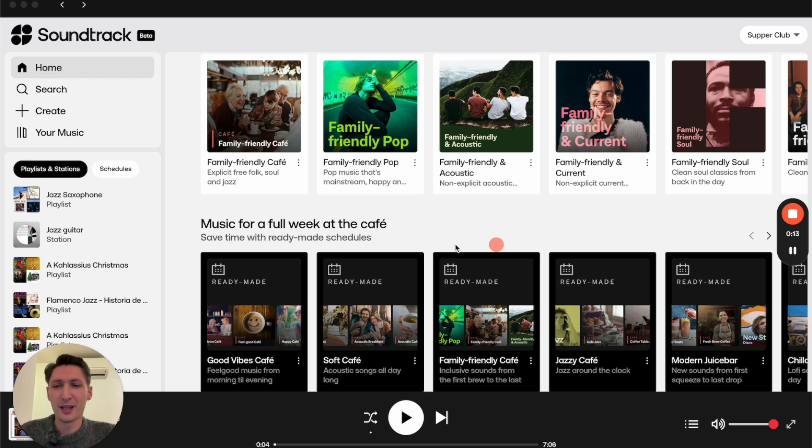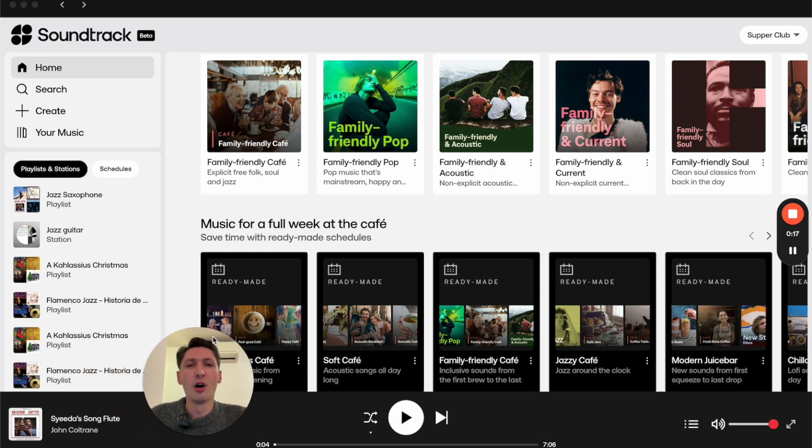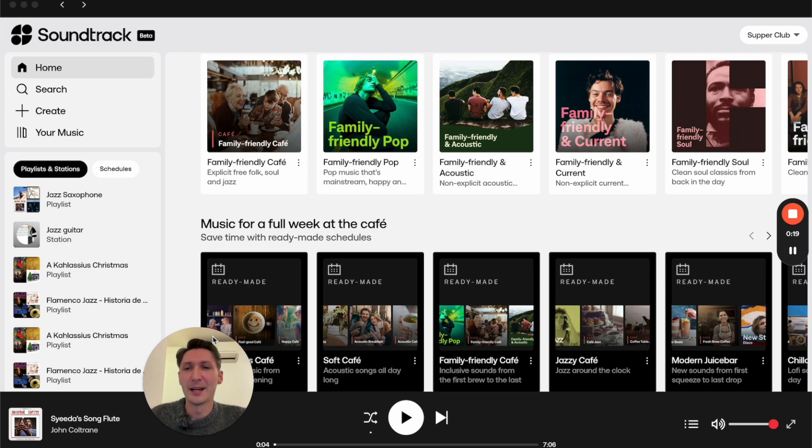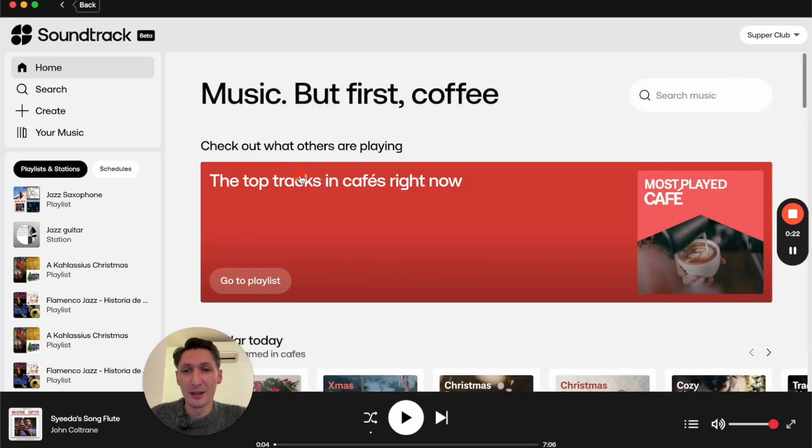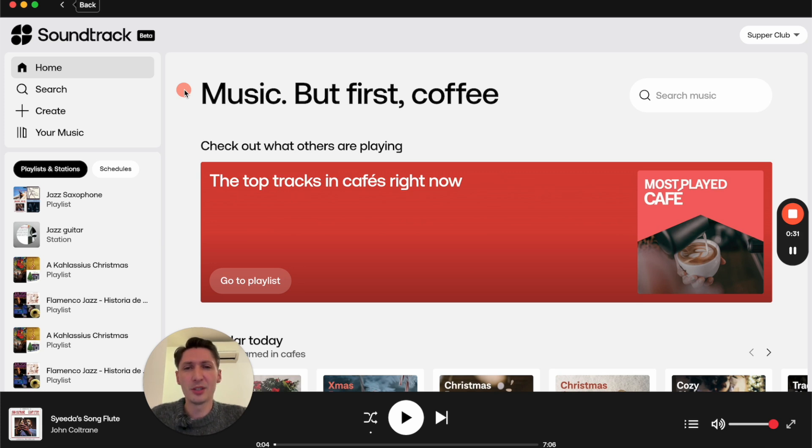Before I get into the video, I just want to mention that I'm trying this out today on our unlimited plan. When you go into the home page, I think this is just a great page to get music recommendations specific to your business.